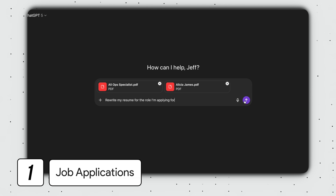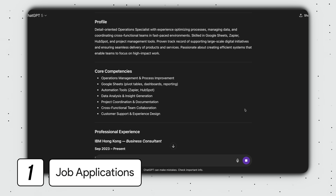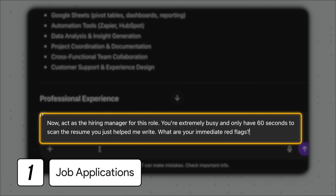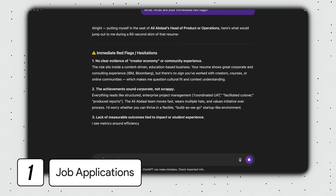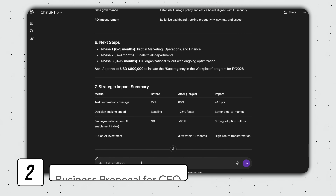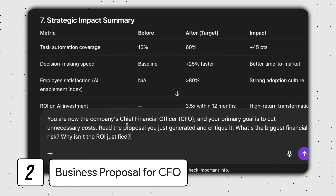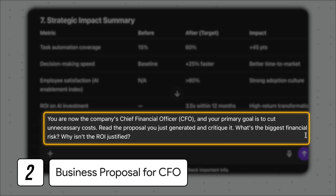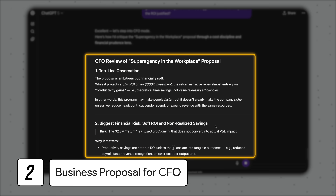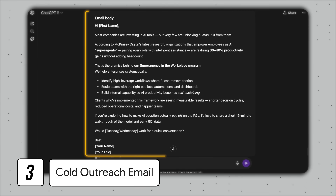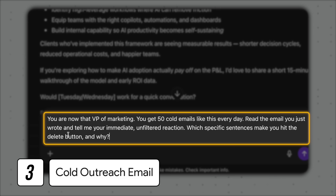Let's go through some examples. First up, job applications. You first ask ChatGPT to tailor your resume for a job description. Instead of stopping there, you then flip the script by following up with: now act as the hiring manager for this role. You're extremely busy and only have 60 seconds to scan the resume you just helped me write. What are your immediate red flags? Example two: after asking AI to draft a business proposal for your CFO, you red team that proposal with — you are now the company's chief financial officer, and your primary goal is to cut unnecessary costs. Read the proposal you just generated and critique it. What's the biggest financial risk? Why isn't the ROI justified? Example three: after asking ChatGPT to refine a cold outreach email, you tell the AI — you are now that VP of marketing I'm targeting. You get 50 cold emails like this every day. Read the email you just wrote and tell me your immediate unfiltered reaction. Which specific sentences make you hit the delete button and why?